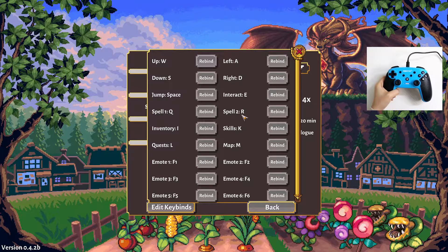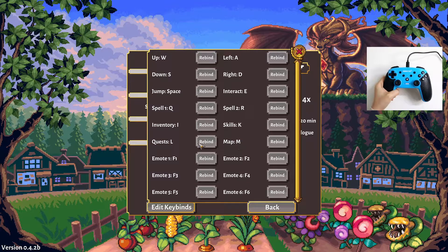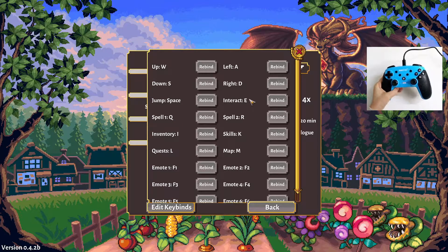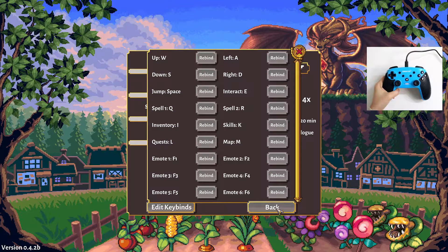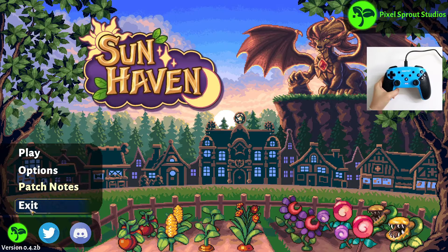This is very important: Interact is E, Spell One is Q, Spell Two is R, Inventory is I, Skills is K, Map is M, and Quest is L. I think these are the most important buttons to be mapped on our controller. Let's do the binding — back, exit.